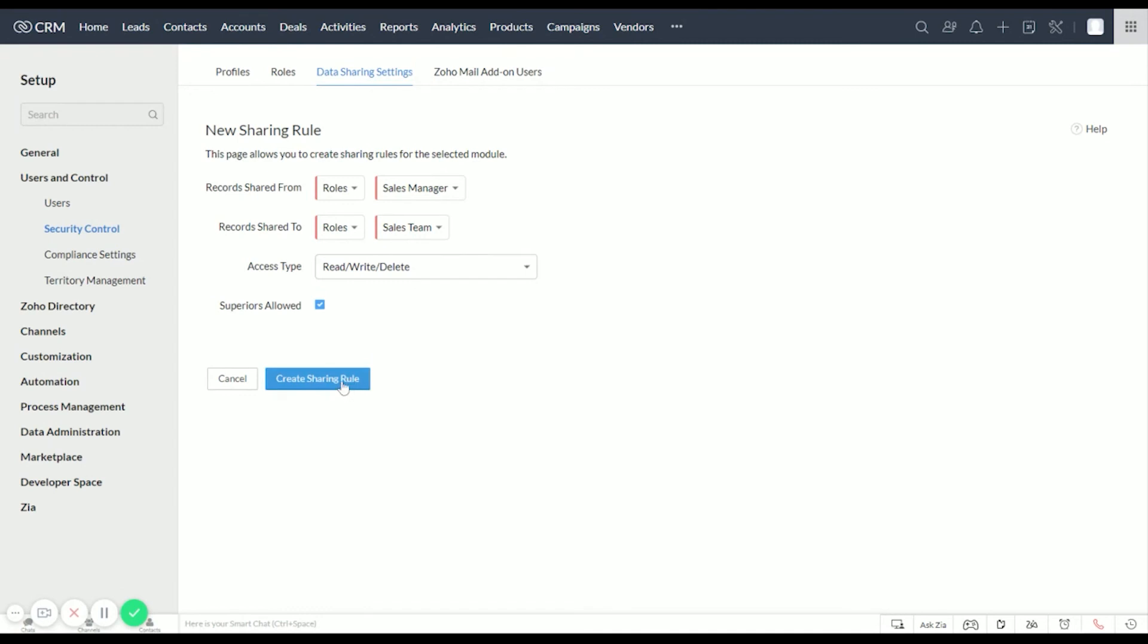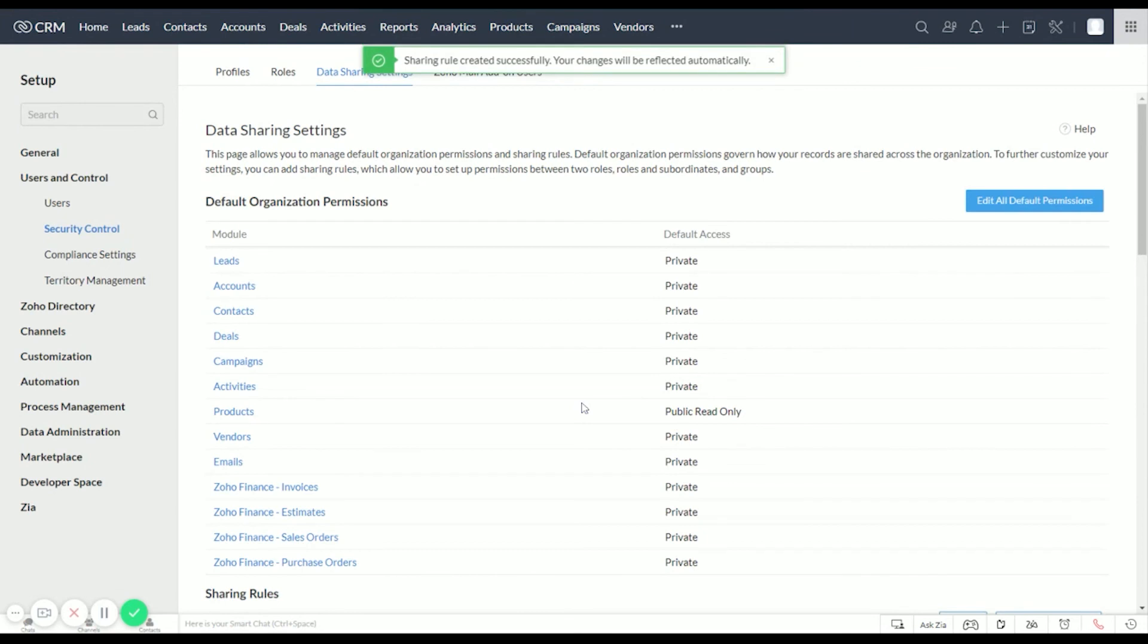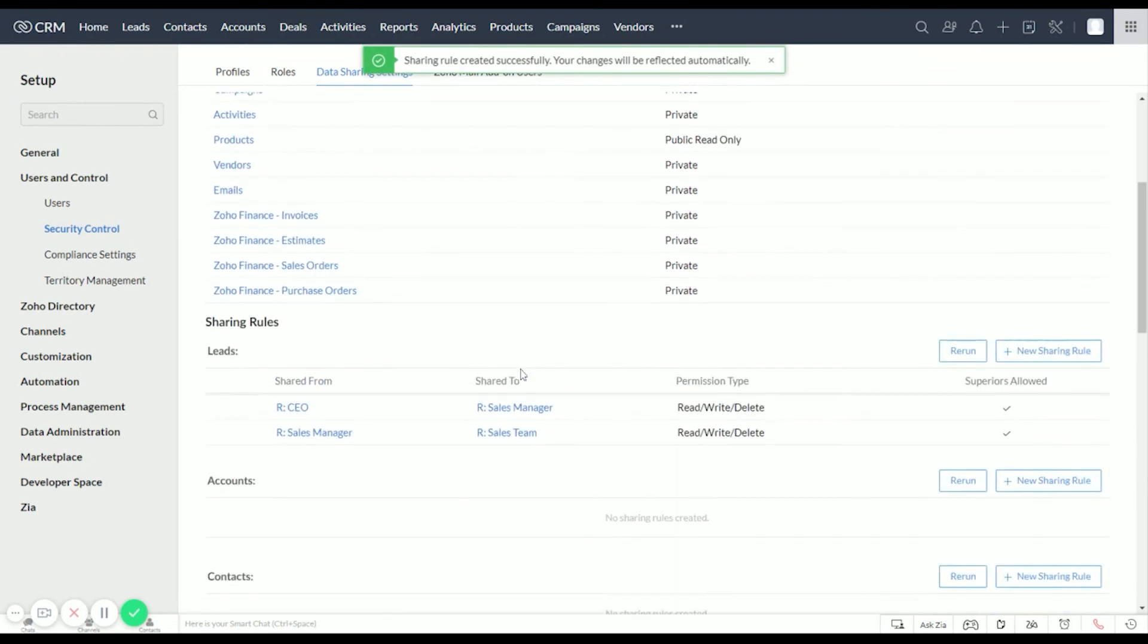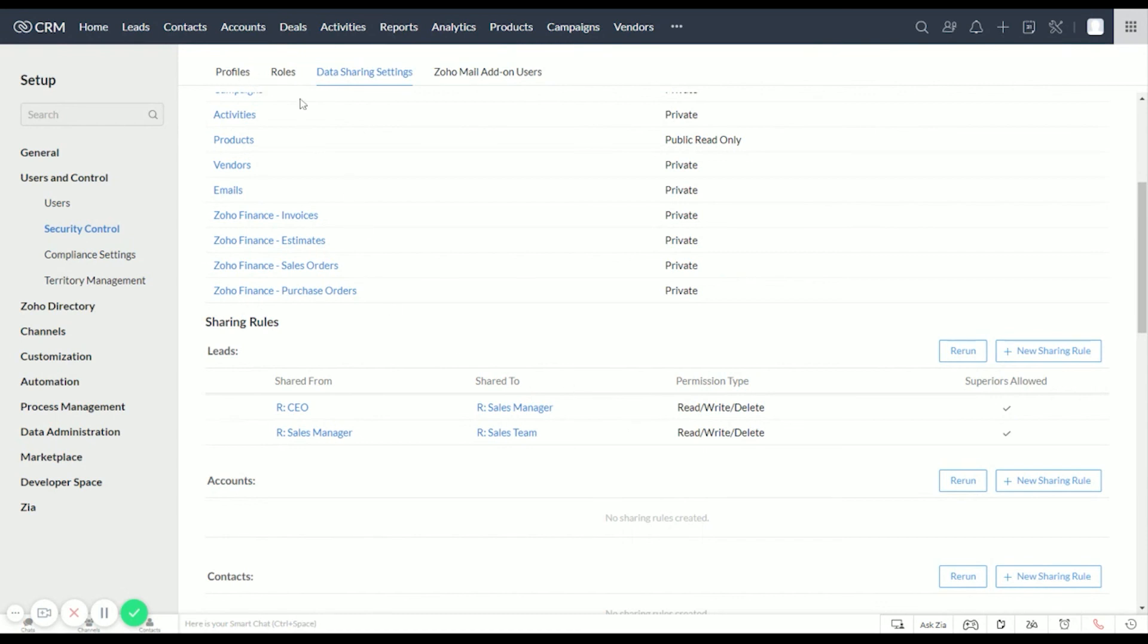And now we set up a rule, and that pretty much covers roles. The nitty-gritty of the settings within them is under Profiles, which we went over in a different video.